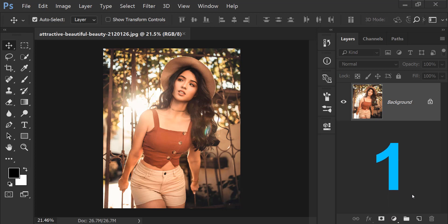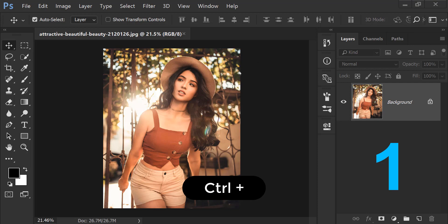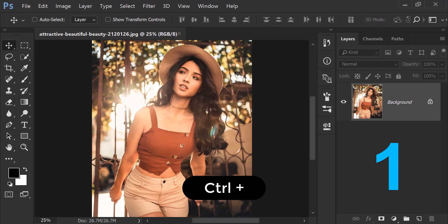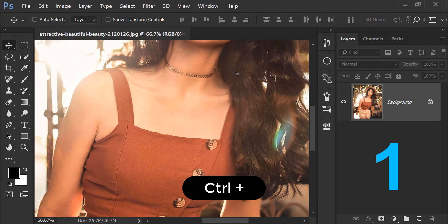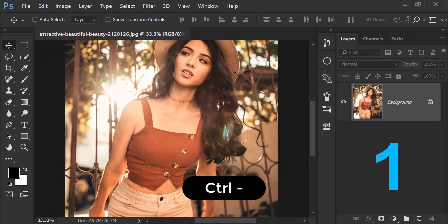So without any further ado, let's get to the topic. The technique number one is basically if we press Control, then we click and press it, it will zoom in. And minus, it will zoom out.